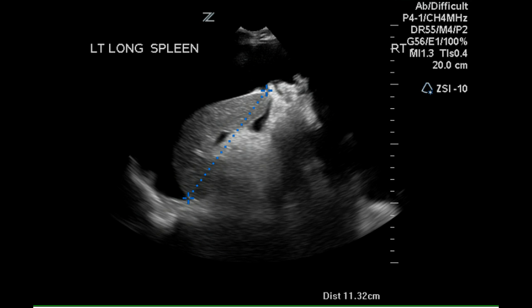So this patient has moderate ascites, gallstones, a right pleural effusion, and has abnormal flow in the right hepatic vein and in the right portal vein. There is also diminished, although normal, directional flow in the main and left portal veins.